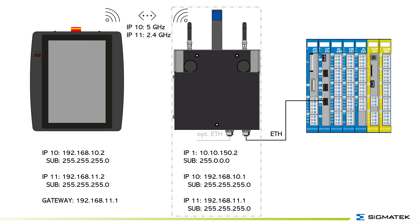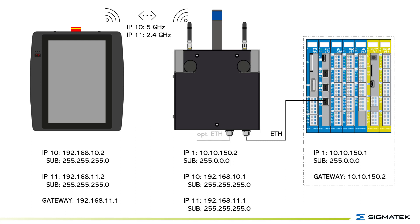Set the gateway of the HGW on the IP11 interface of the BWH. The BWH's first Ethernet port can be set on 10.10.150.2. Set IP10 on 192.168.10.1 and IP11 on 192.168.11.1. For the CPU you just set the default IP of 10.10.150.1 and the gateway to the first Ethernet port of the BWH.